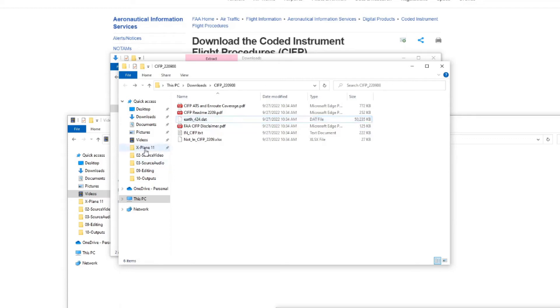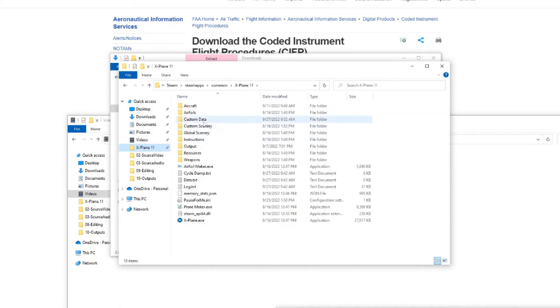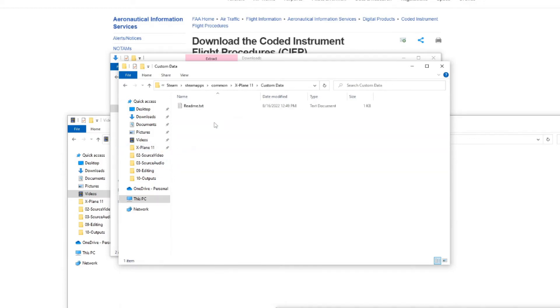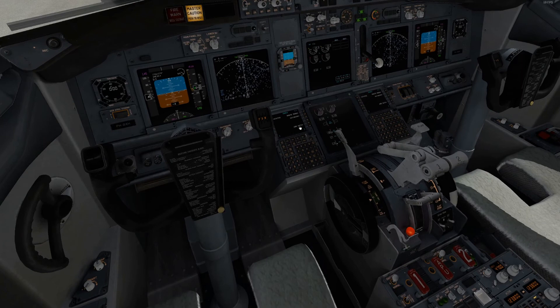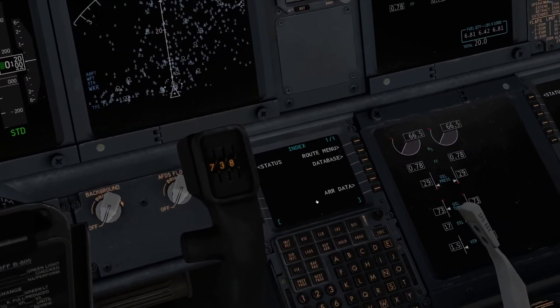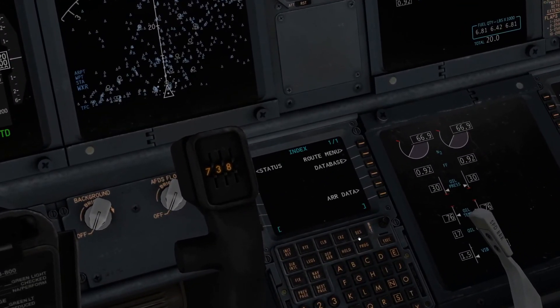Go to your X-Plane installation folder, locate the custom data folder, and finally paste in the earth 424 file. Open up X-Plane and, if you did things correctly, the navdata out of date error should now be gone.